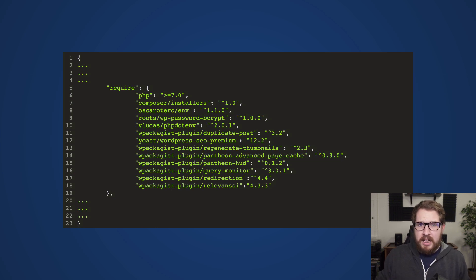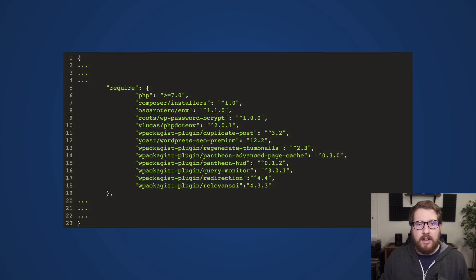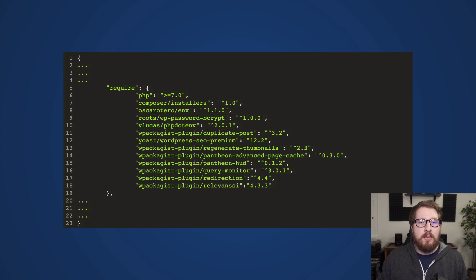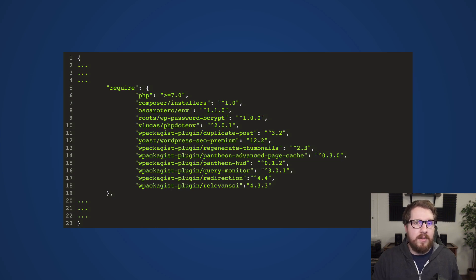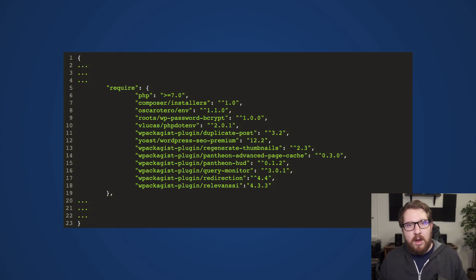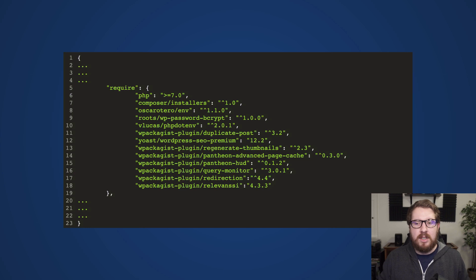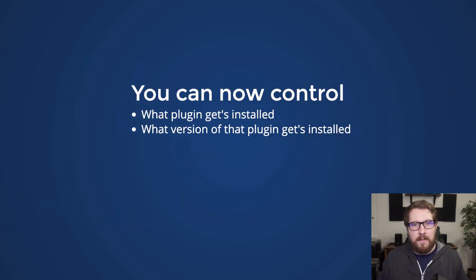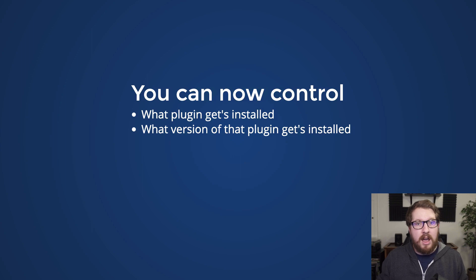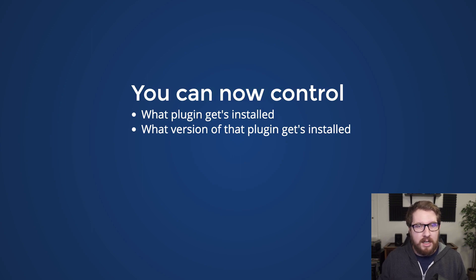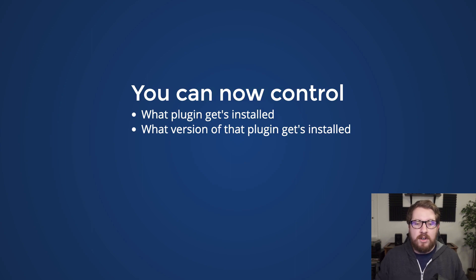And you kind of get something like this. You get a composer.json file that you can then use to manage your plugins. I'm not going to go into a ton of detail because I kind of go over that in the other video, but you can manage and install plugins through a composer.json.